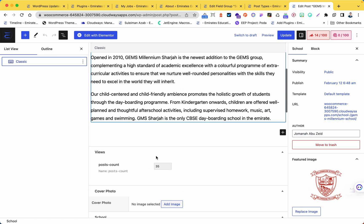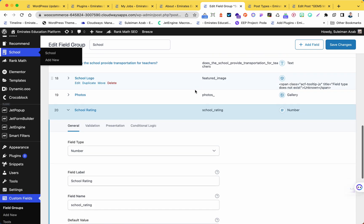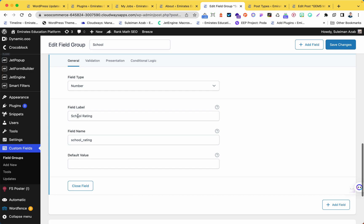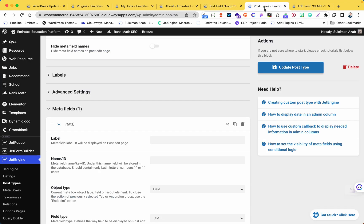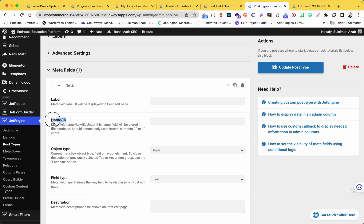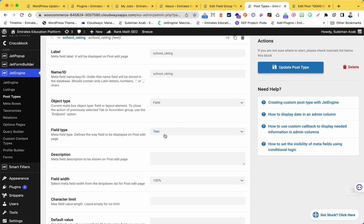Now I want to have that field for JetEngine. What I will do is go to the ACF custom field and just copy the field name - the key. I copy it here, then go to JetEngine fields, click here on the name/ID, and edit it. Now just note that JetEngine doesn't have a number field type like ACF, so I will just do update and click update.